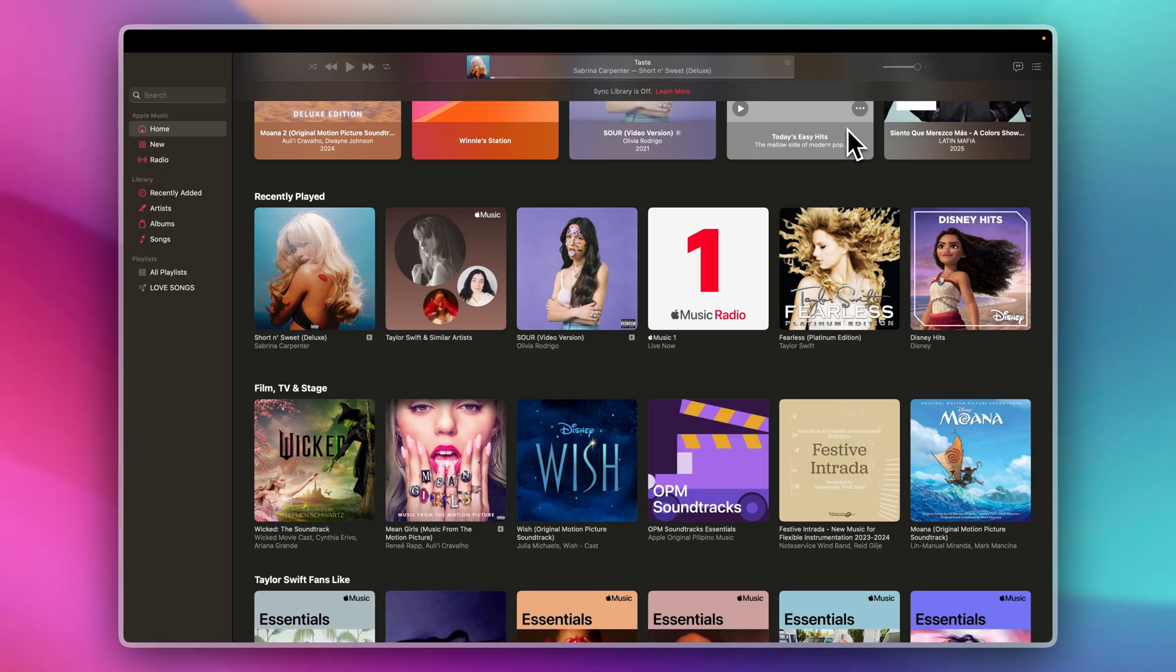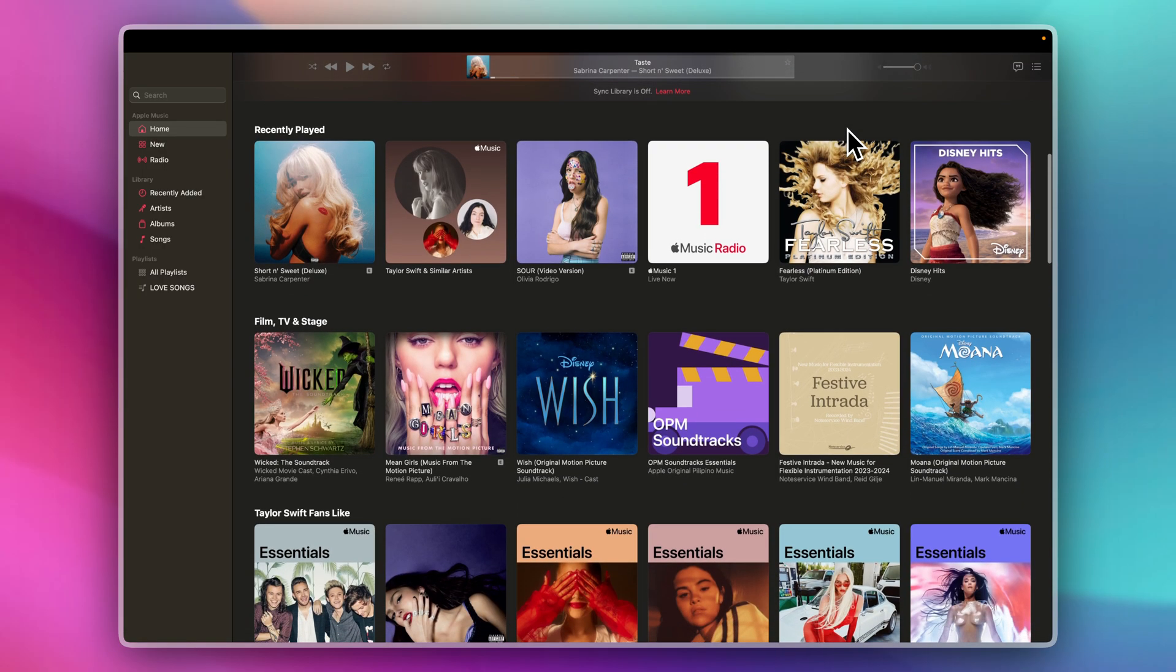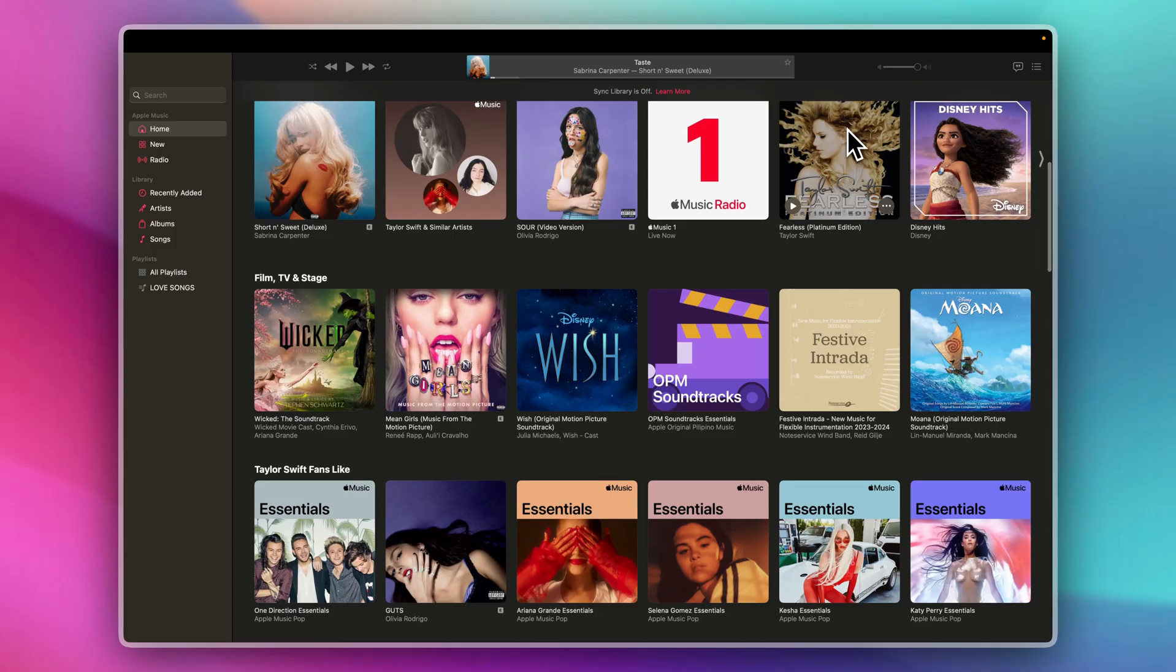Hey there! Today, I'll walk you through how to sync your Apple Music library on your devices. With just a few simple steps, you'll be able to enjoy your music on both devices and everything will stay up to date. Let's get started.